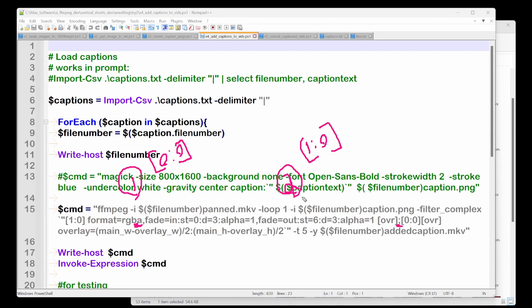And then take overlay, which is our fading alpha thing. And we do an overlay. So we're using the filter overlay function and we're gonna do a bunch of math that basically says center the overlay onto the file. And then the T equals time. So we're gonna do it for five seconds. Yes. Replace it. I'm going to create the added caption.mkv.